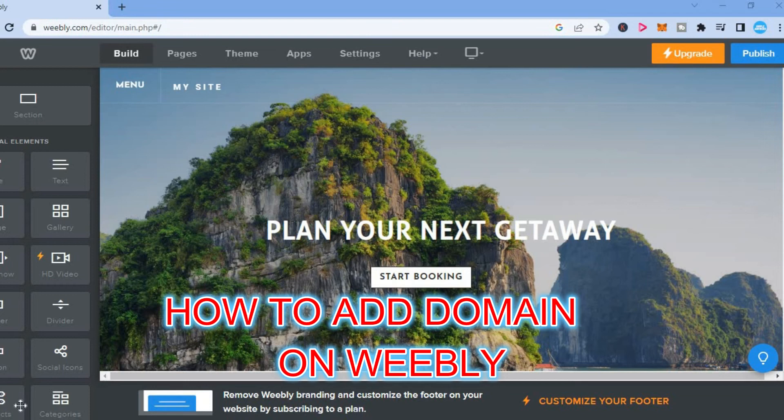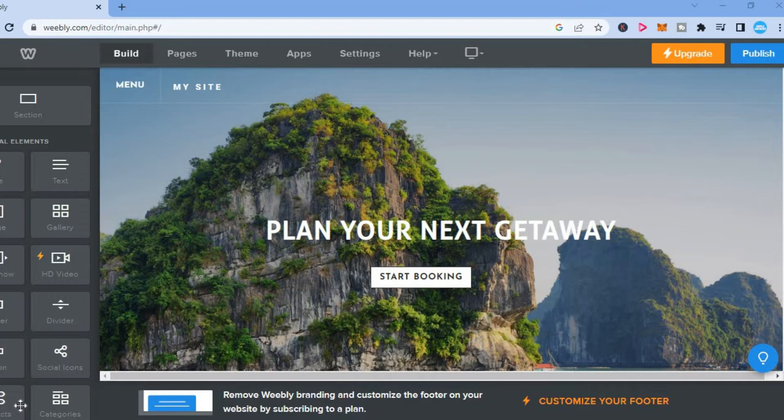Hello, welcome to Simple Answers. In this video, I will be showing you how to add domain on Weeble.